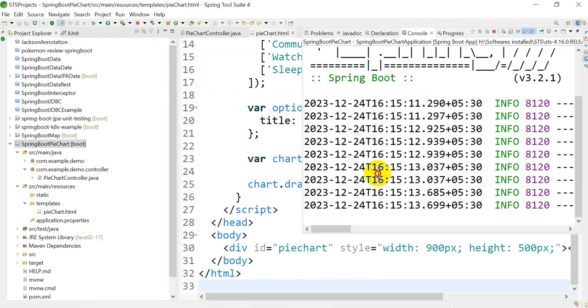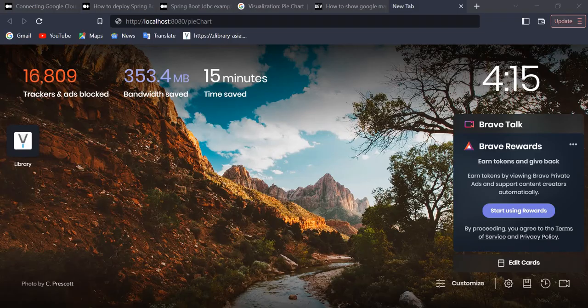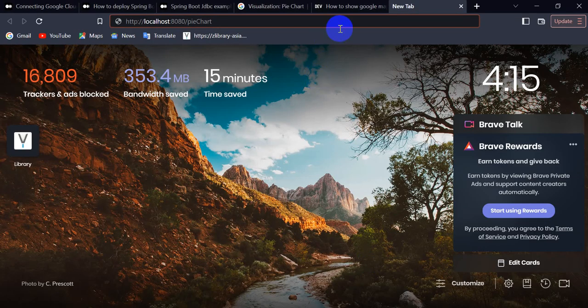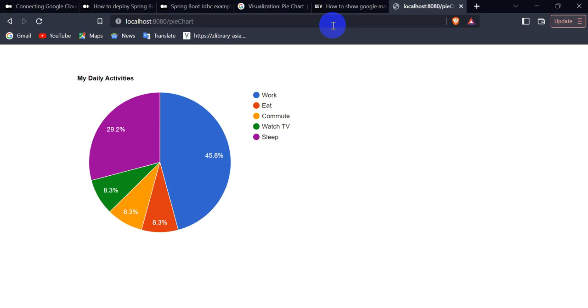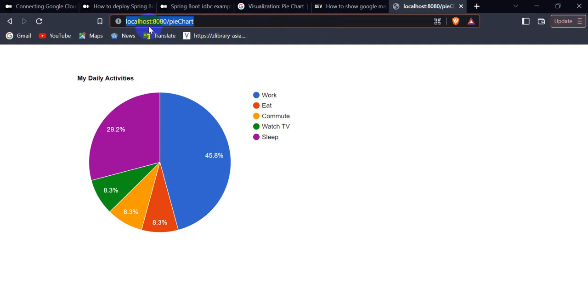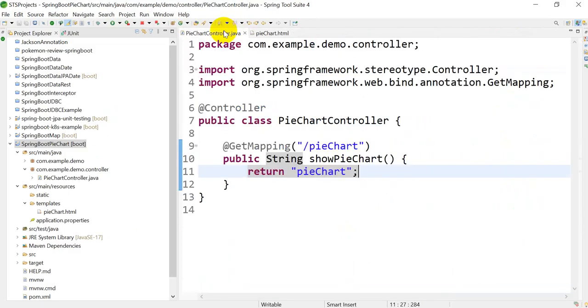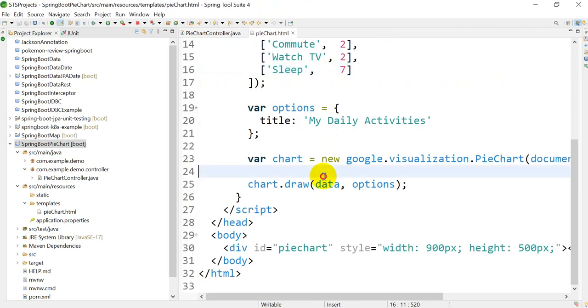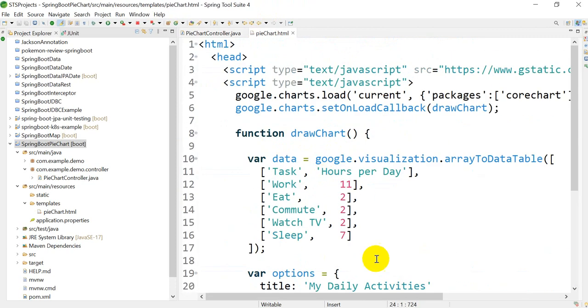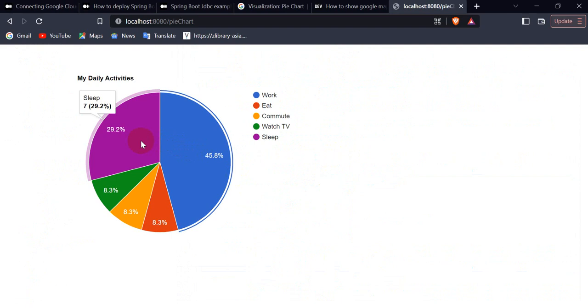Here you can see our application is started. Now we have to go to the browser and type http://localhost:8080/piechart. This is http://localhost with your port number - I'm using 8080 - slash piechart, as we have given in the PieChartController. It will call this view, that is piechart, and we will get this view on the browser. If I go to the browser, you can see this is our pie chart.